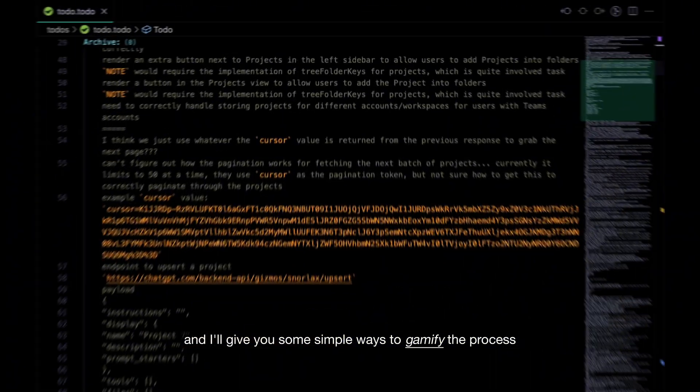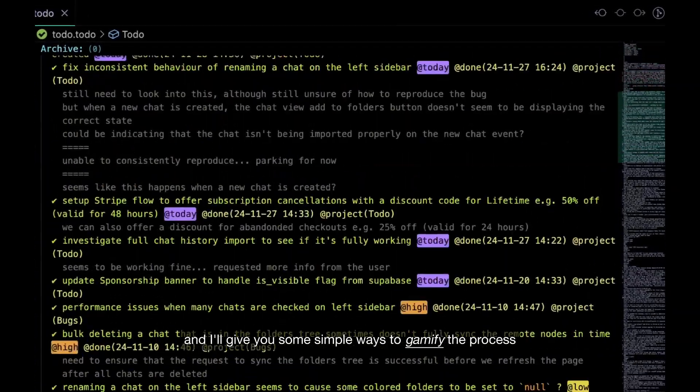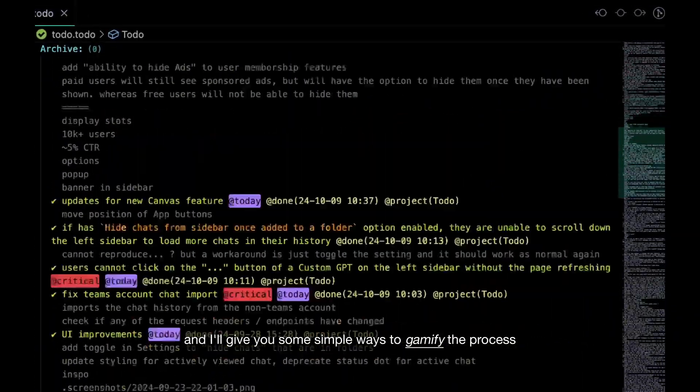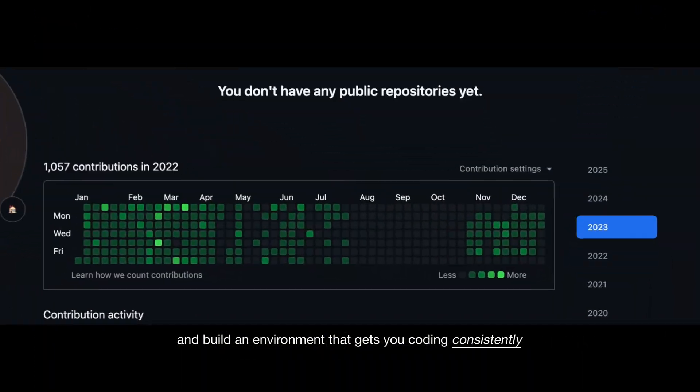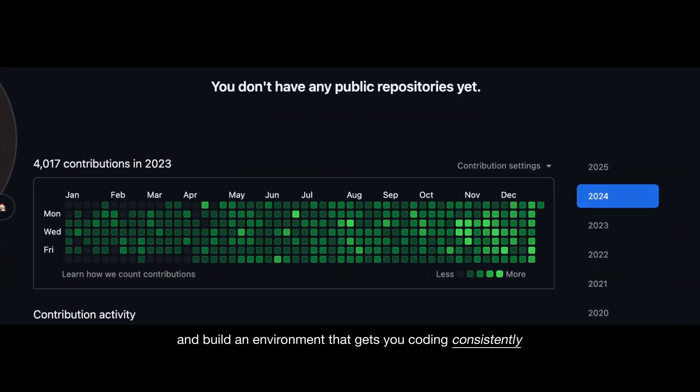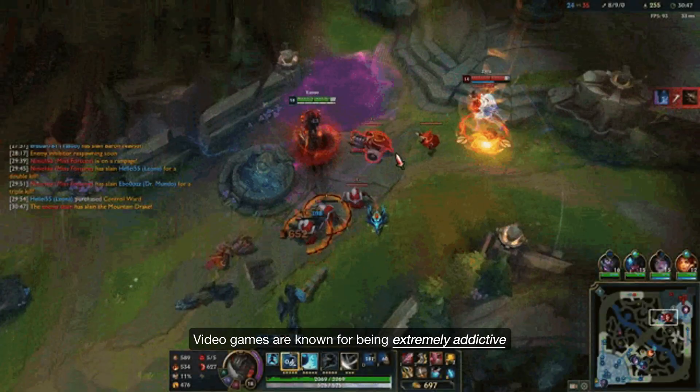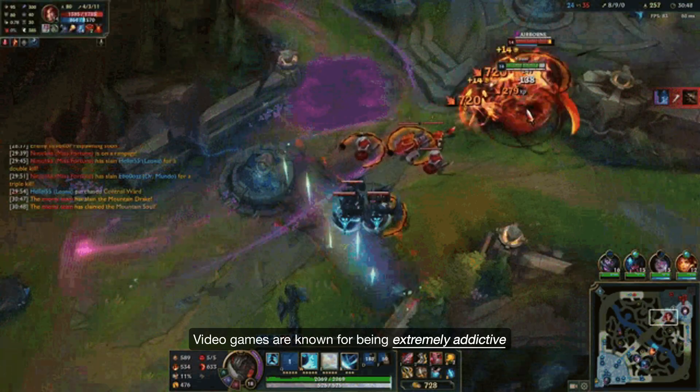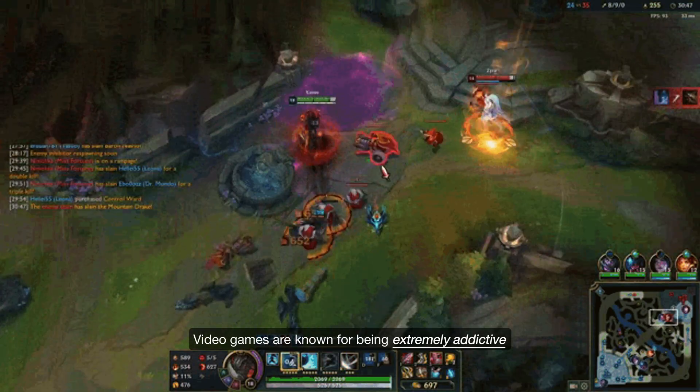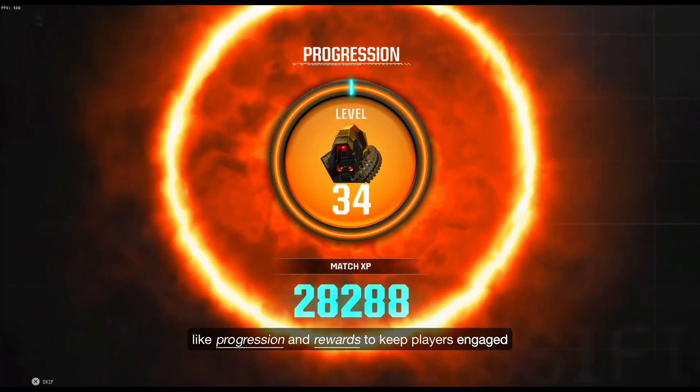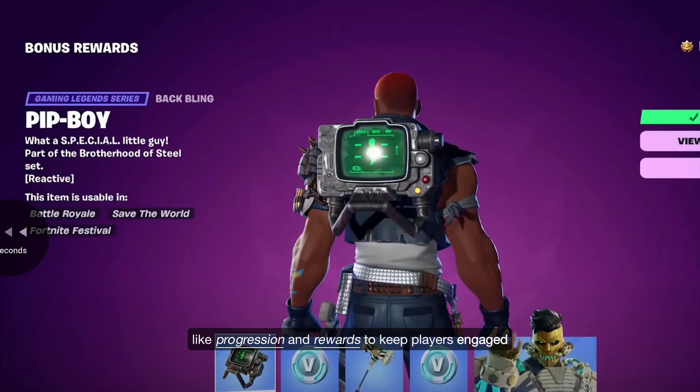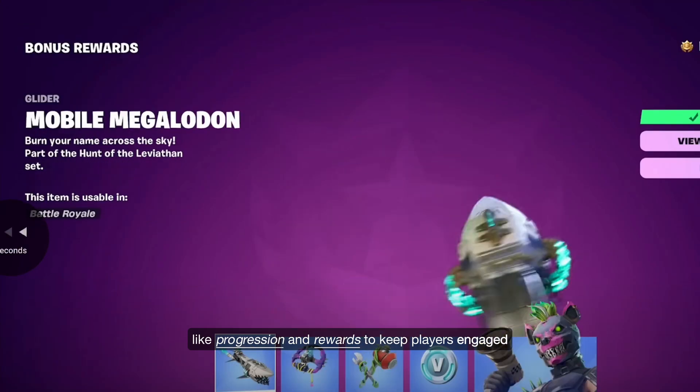So in this video I'll share some tricks to make every coding session feel rewarding, not stressful. And I'll give you some simple ways to gamify the process and build an environment that gets you coding consistently.